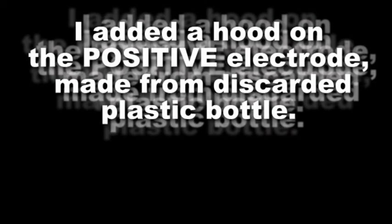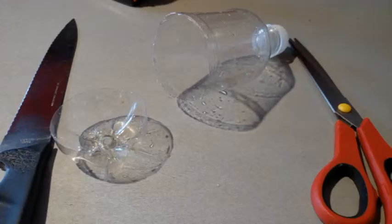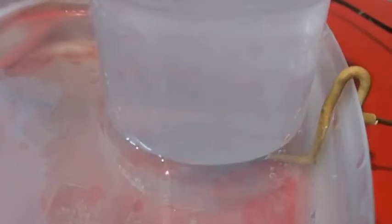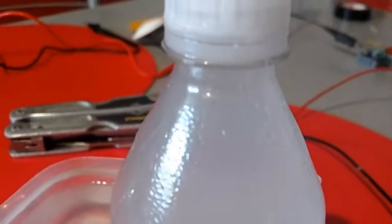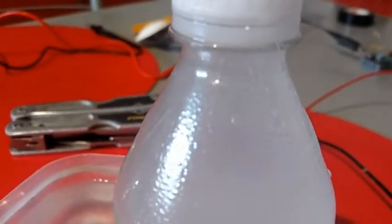To channel the gases through different paths, I placed on the positive electrode an improvised hood I had made by cutting out the bottom of a plastic bottle. The hood was filled with water, so oxygen would accumulate at the top.